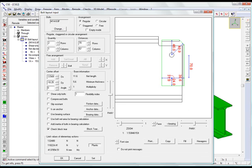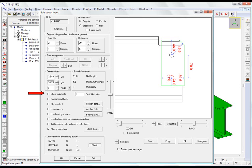Either we leave the bolt layout as shear-only, neglecting the potentially high displacements highlighted by the software, or we transform the bolt layout into a non-shear-only bolt layout, but without specifying any bearing support.